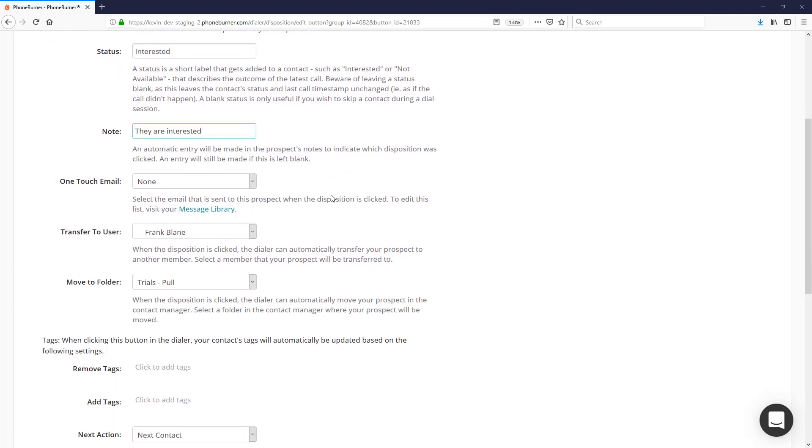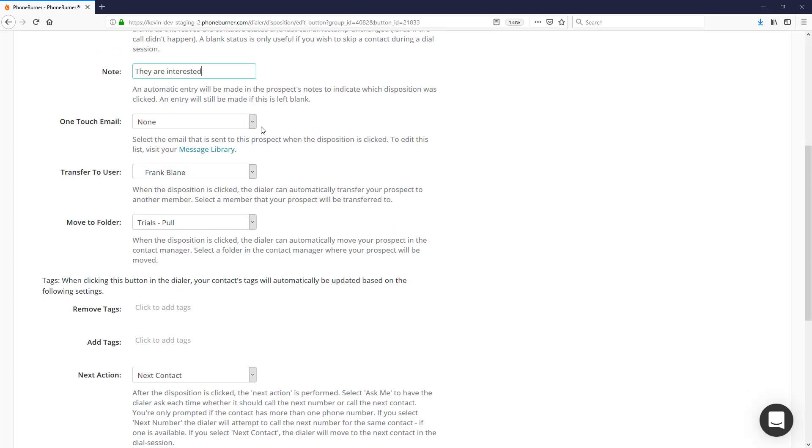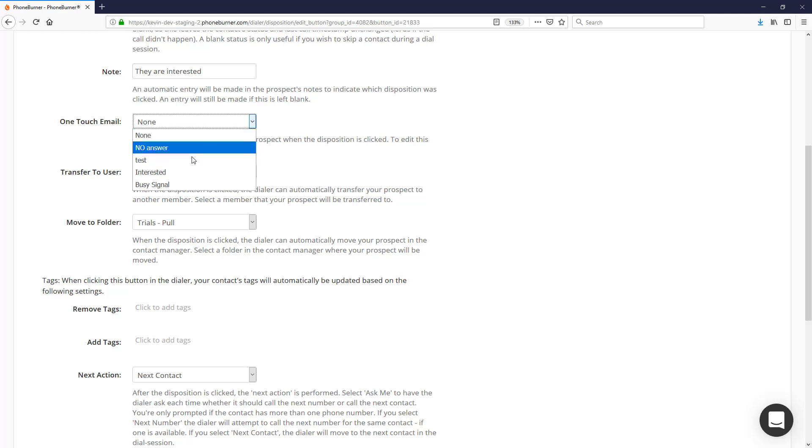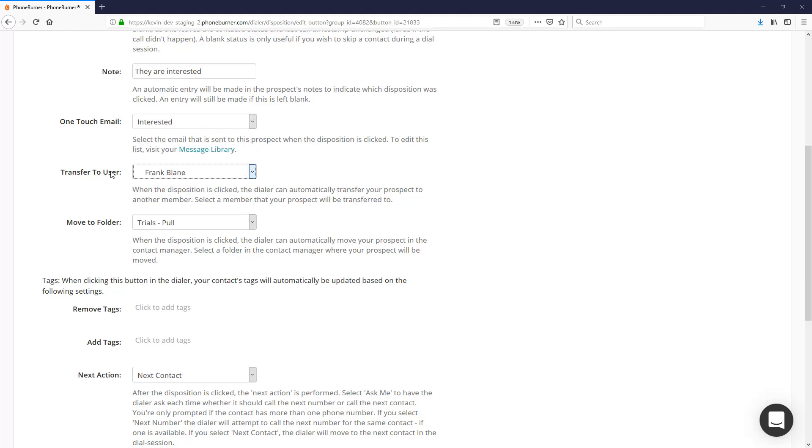The status is really important because this is what we use for searching, sorting, and running reports as admins. The note adds an automatic note to the contact record. In the case of a live answer, we'd probably be adding custom notes as well. This way we can make sure there's always a common note added every time this button is clicked.